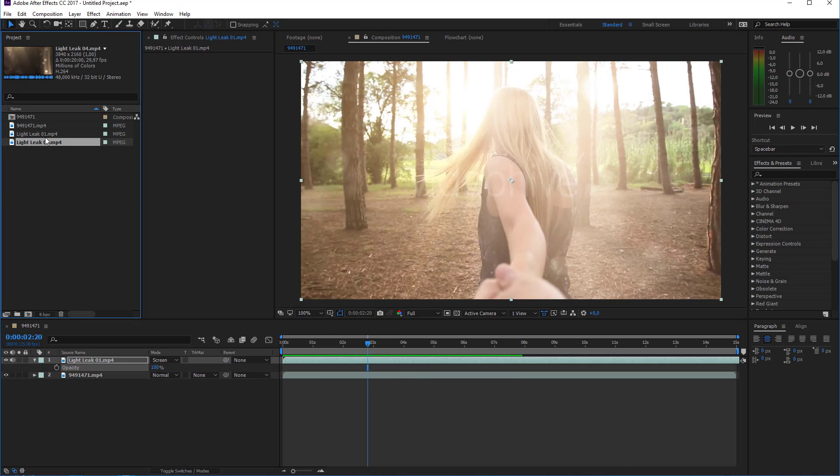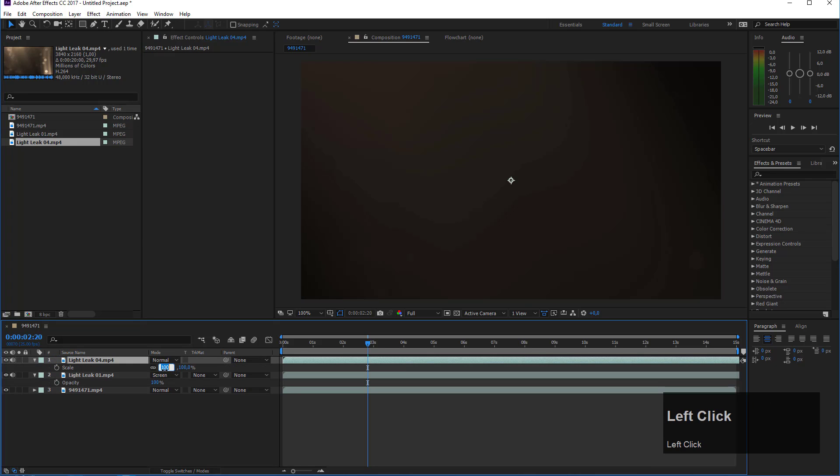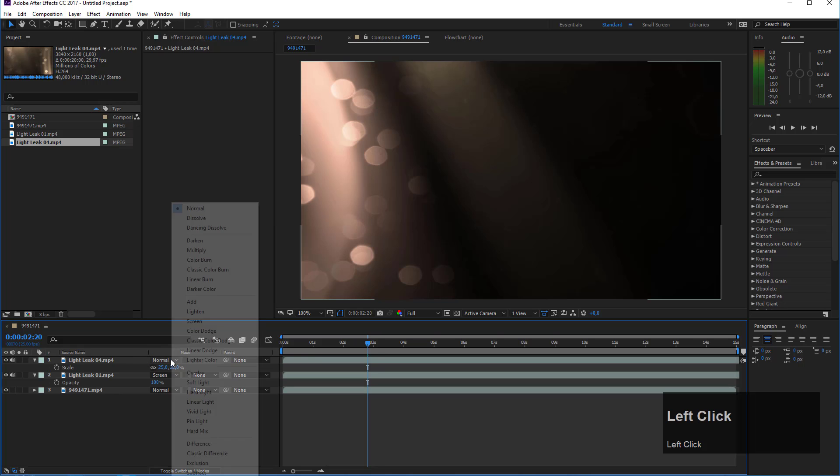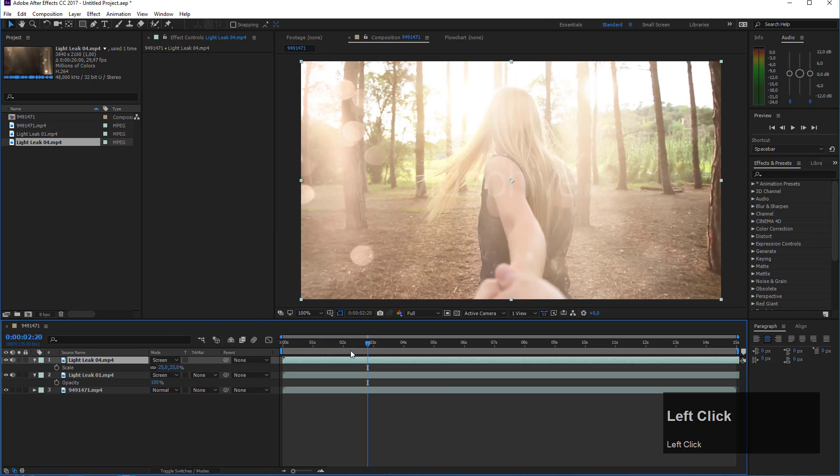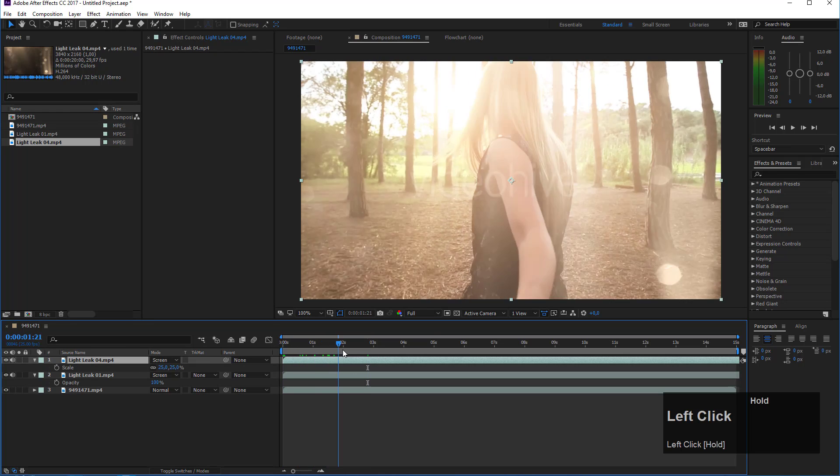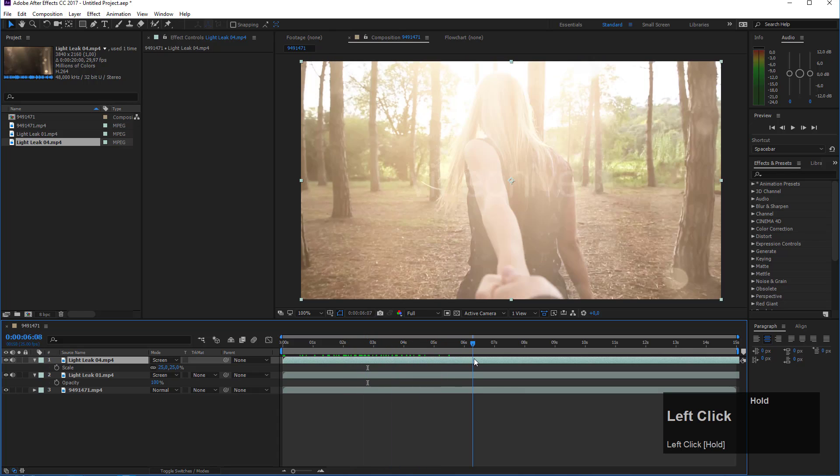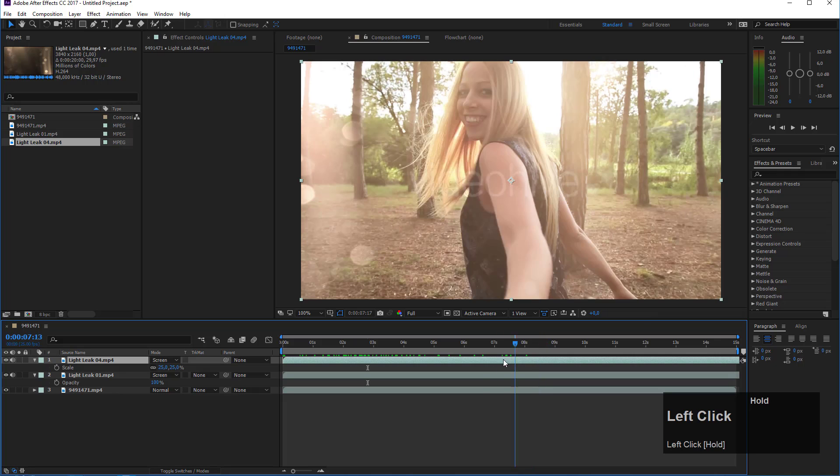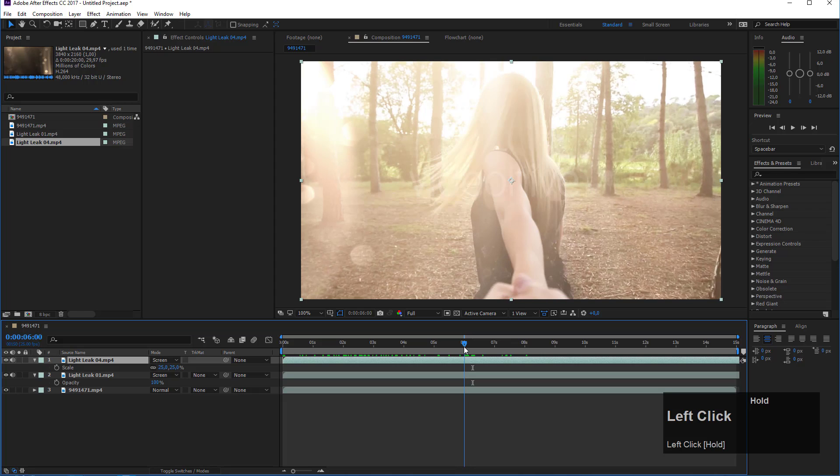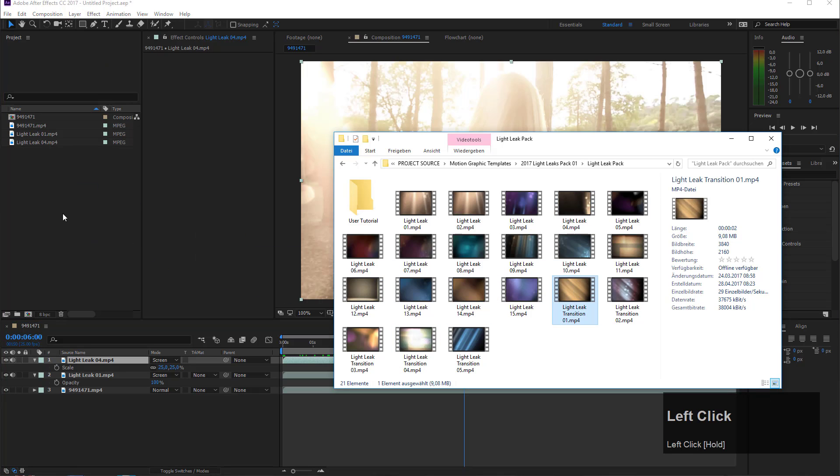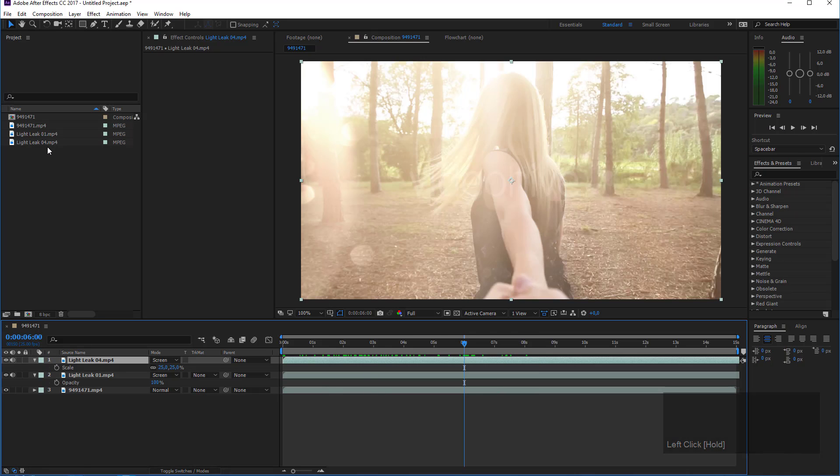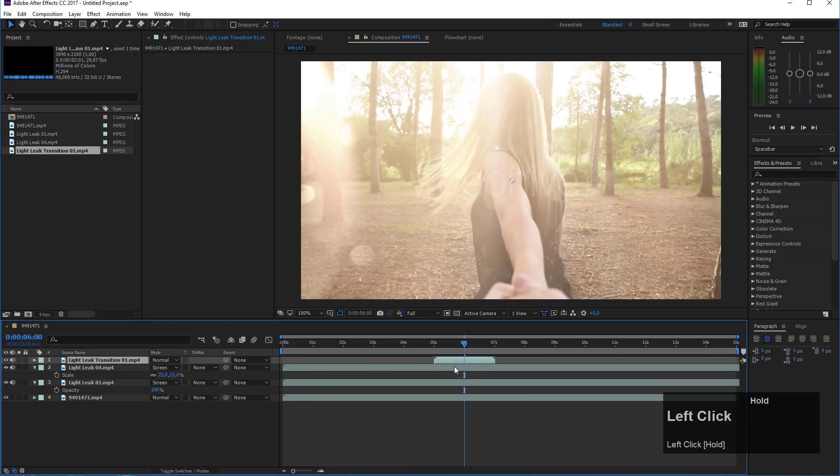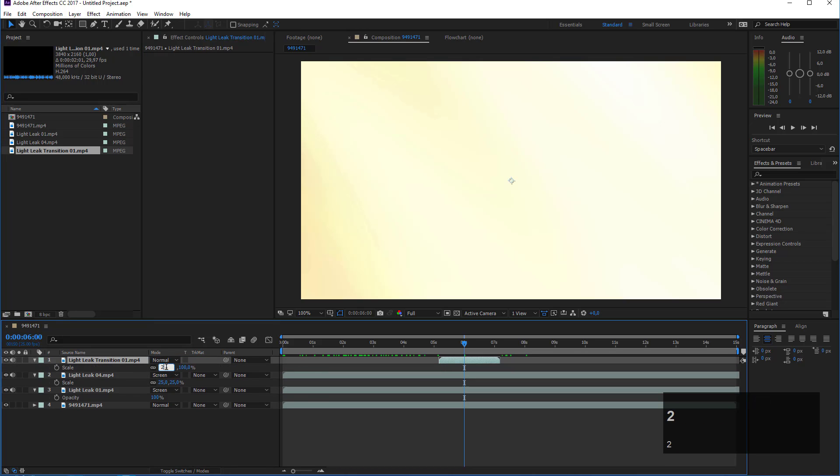Same procedure as before: drag it on top of my footage, scale it down 25%, and set it to screen. Now you see I added these details here, so you can combine these leaks and build effects by combining different kinds of leaks. Now I will show you how you can use one of the transitions. If we want to cut here at six seconds to another footage, then I import one of my light leak transitions. I will take light leak transition number one, drag it in my project and add it on top here.